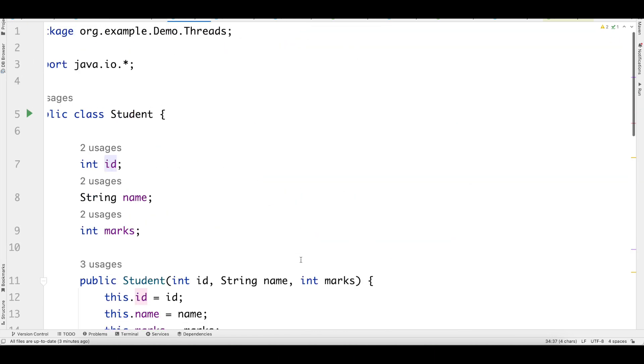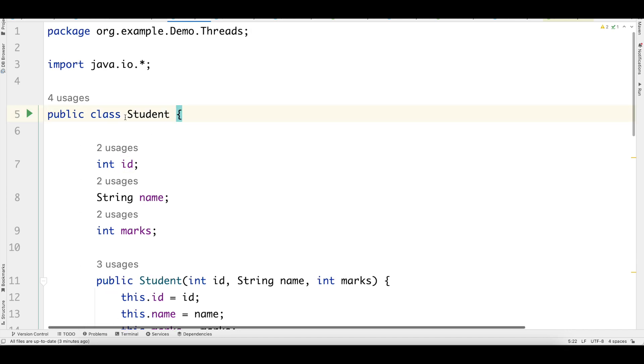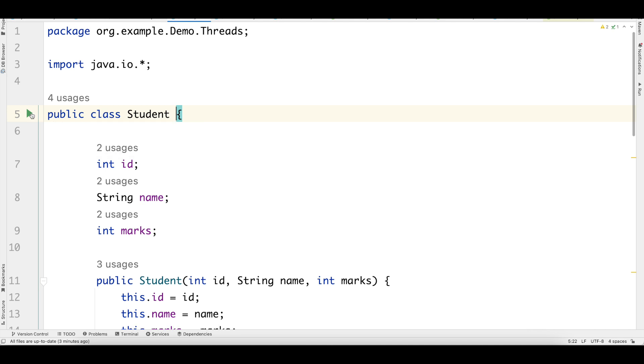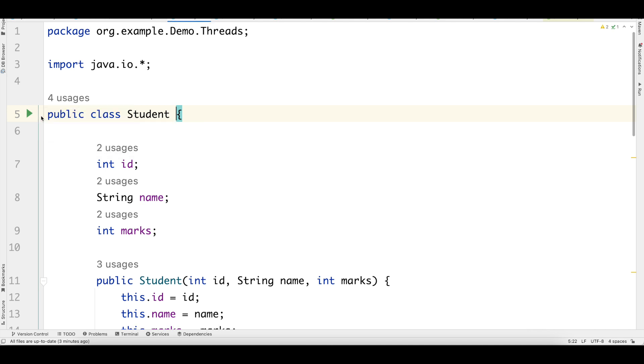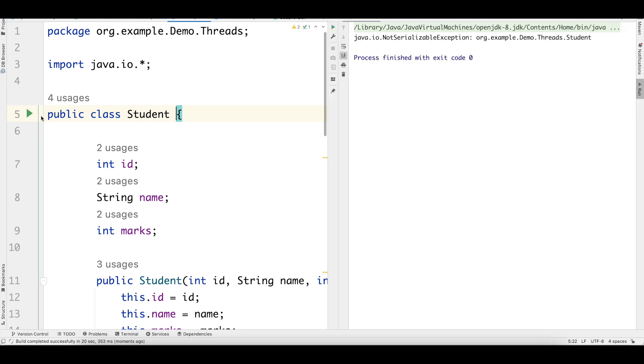Notice that I'm trying to do serialization and deserialization and I have not implemented the Serializable interface as of yet. So that was the question. If I don't implement, will I still be able to serialize it or not? Let's run this. We are getting an exception - not serializable exception - which means that unless I implement the Serializable marker interface, I will not be able to serialize the objects of student class.